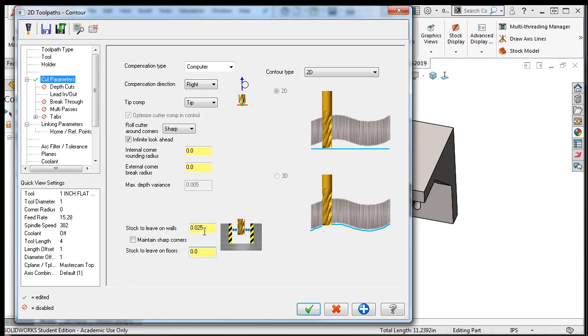After entering 25 thou in this field and pressing enter, notice how the graphic changes to show that material will be left on the part.